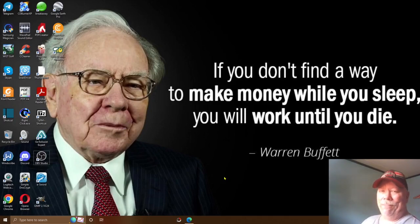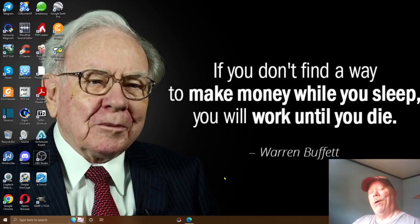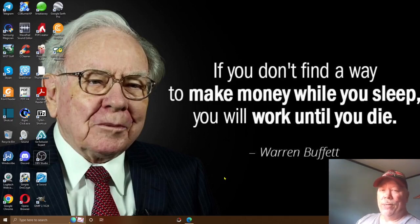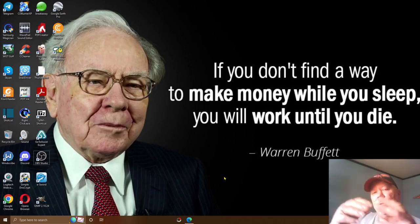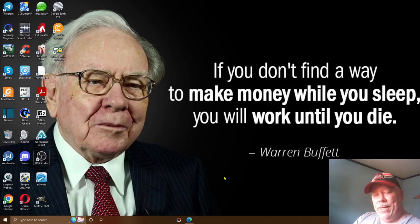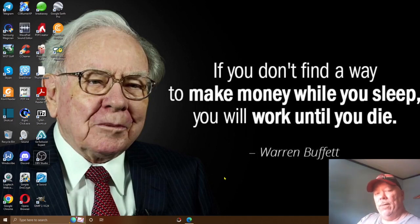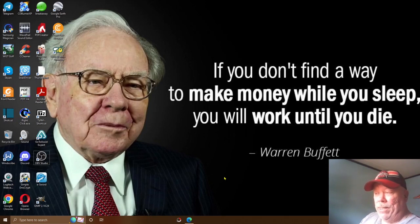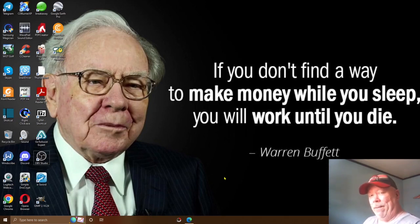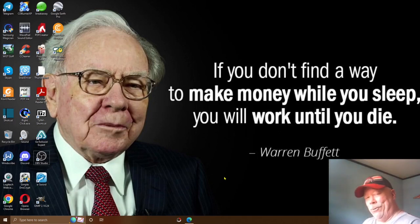In today's video, I'm going to show you a method that's 100% free to do, can be done from anywhere in the world. It's how to make money with Etsy and Redbubble by selling beautiful, amazing patterns that are in high demand right now and have been for quite some time.